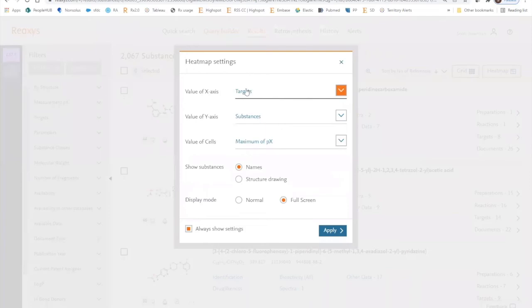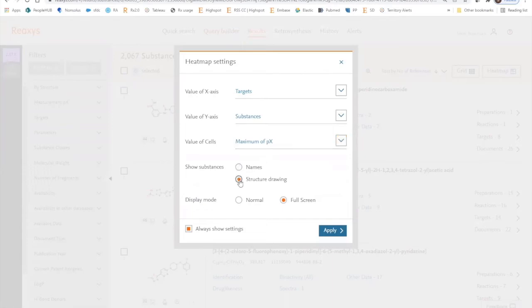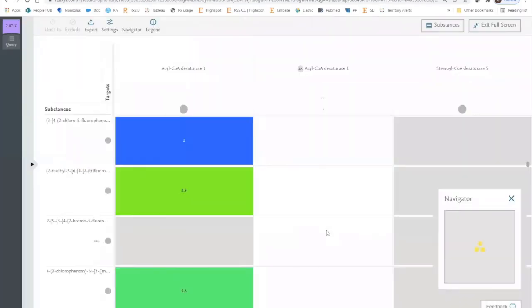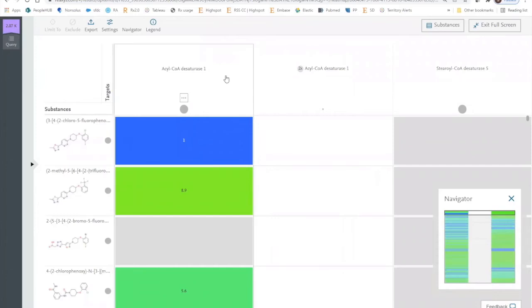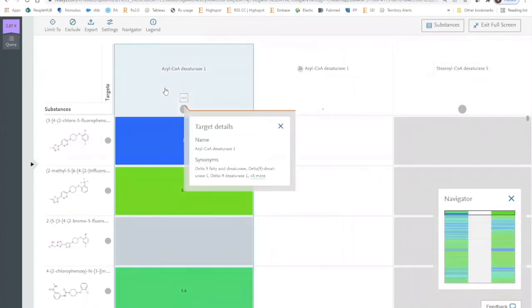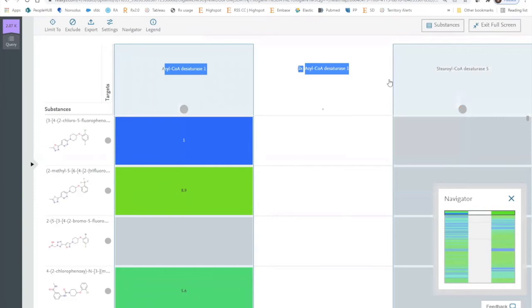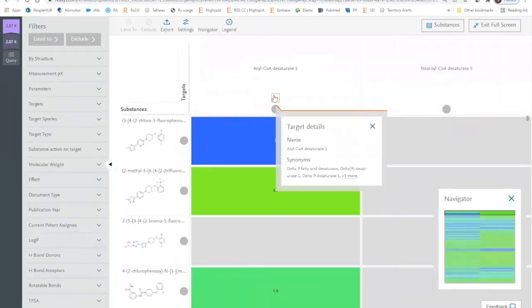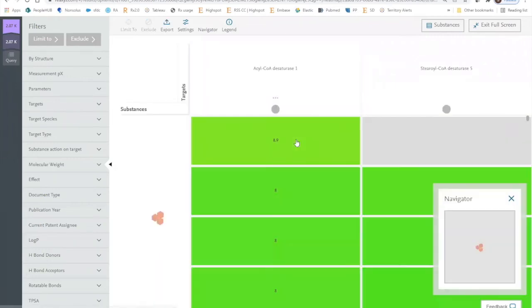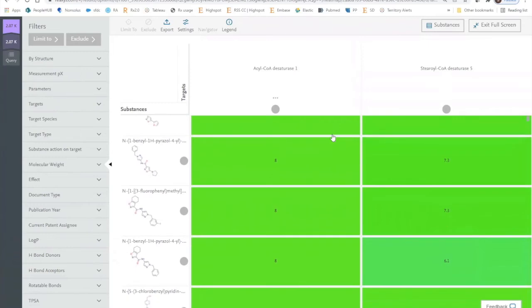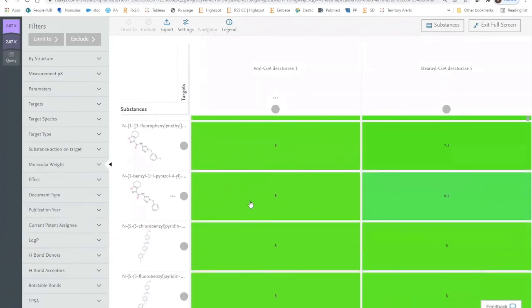The heat map allows us to graph targets on the x-axis and substances on the y-axis. The value of each cell will be determined by the level of potency against those specific targets. We'll include the structure drawn in the heat map. We can now select SCD1 and SCD5 as the specific targets, which we want to limit the heat map to. We can sort by activity.